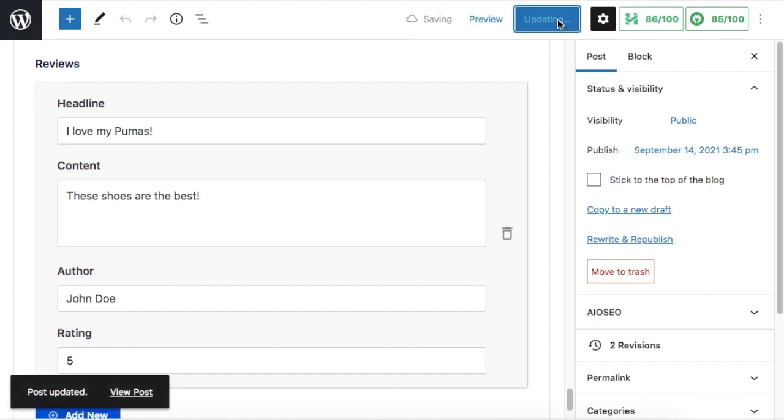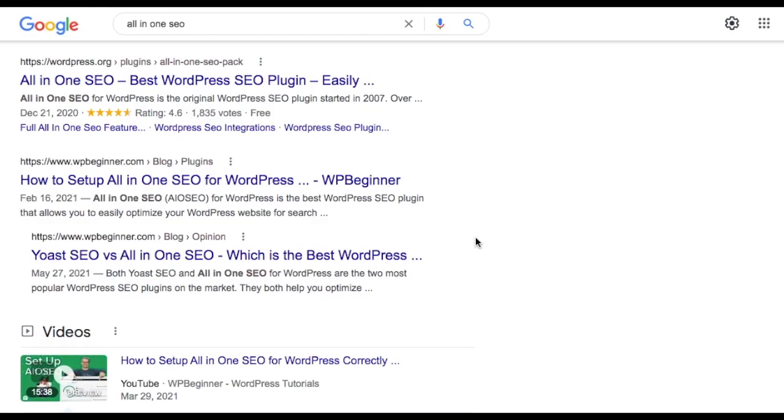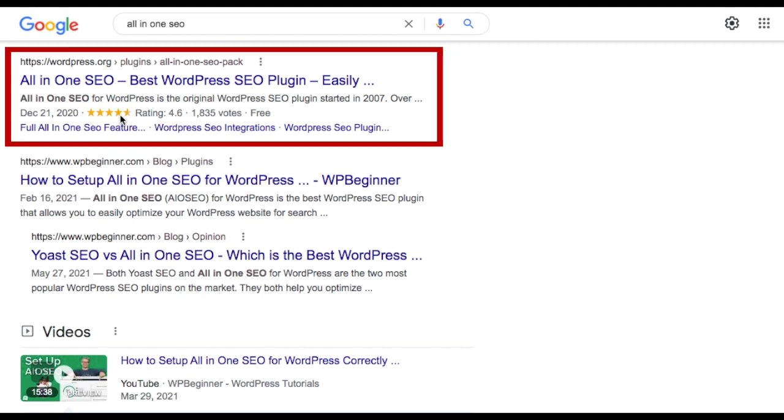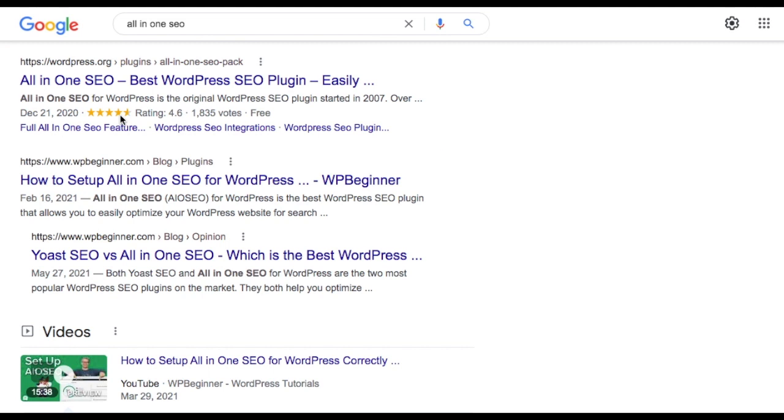And your metadata has been added to your product page to create rich snippets in Google. And product pages can be for physical products or also digital products. Here's an example of some rich snippets for our product for the All-in-One SEO.